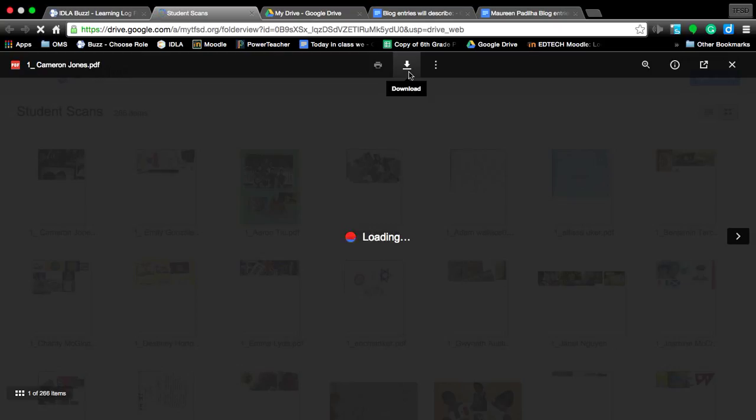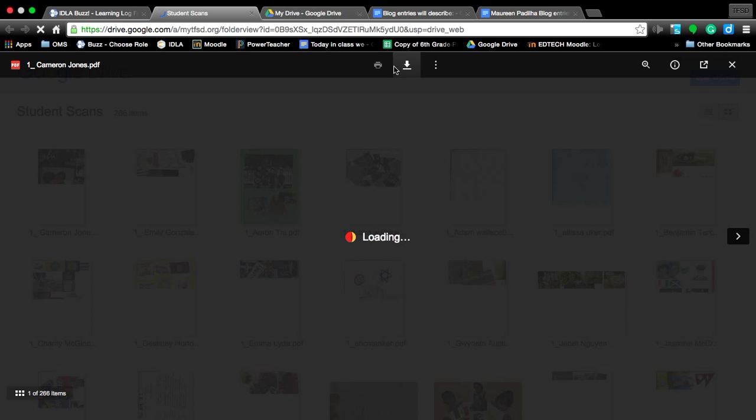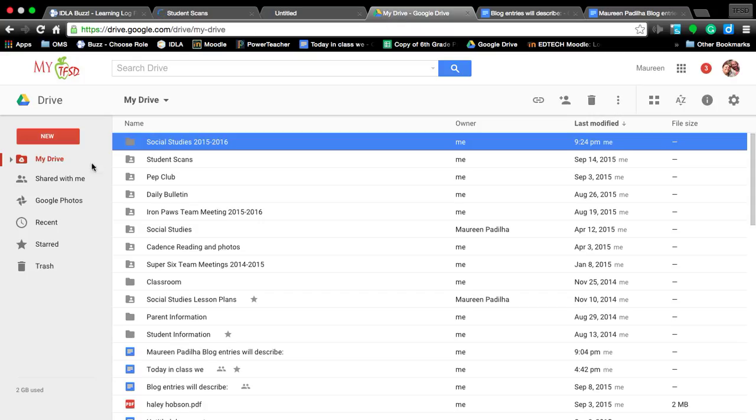Once you open that up, you're going to download it. Now this is a little bit different for me than it will be for you guys on Chromebooks. On the Chromebooks, follow the steps that I showed you already on how to download it. But you still download it. But when it asks you where do you want to save it, you're going to choose your social studies folder.